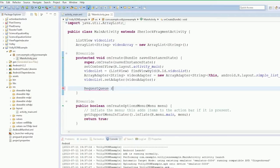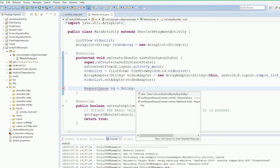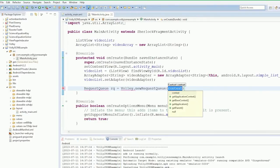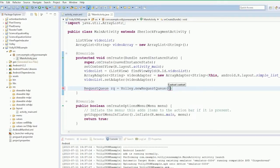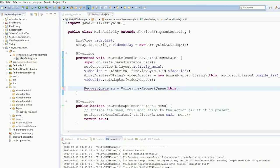So we're going to create a request queue equals Volley.newRequestQueue, context this. Import request queue.